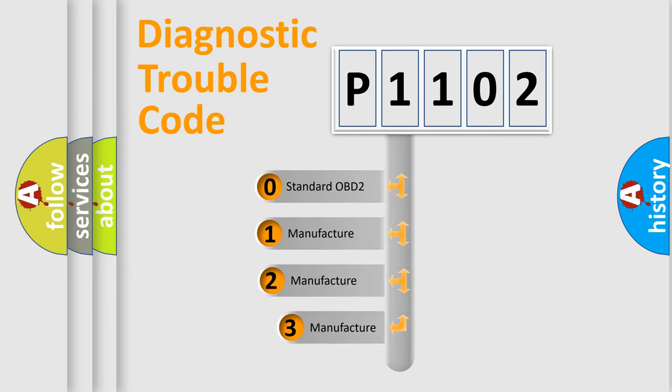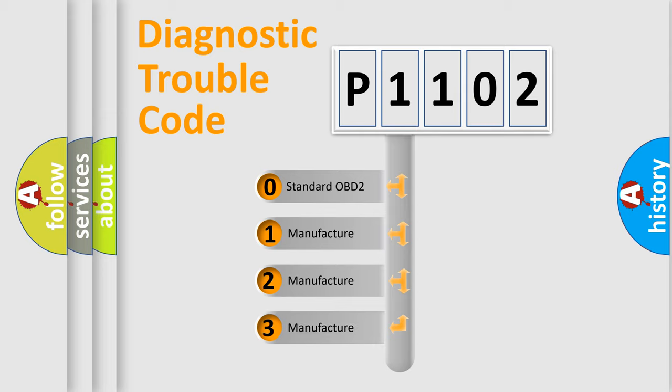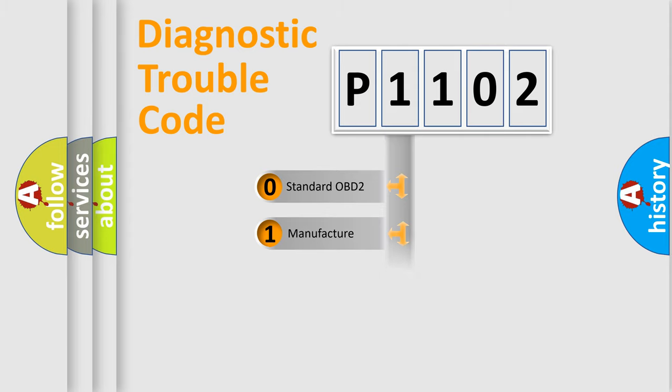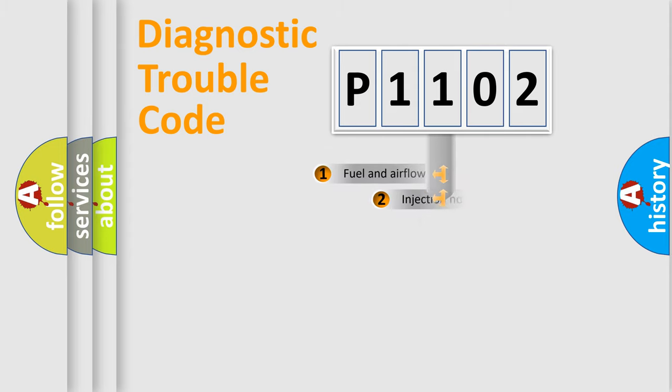If the second character is expressed as zero, it is a standardized error. In the case of numbers 1, 2, 3, it is a more prestigious expression of the car-specific error.